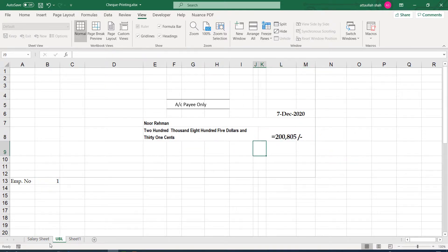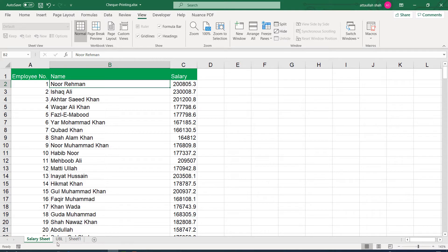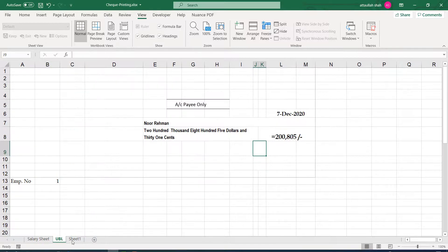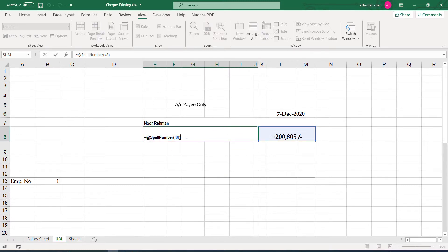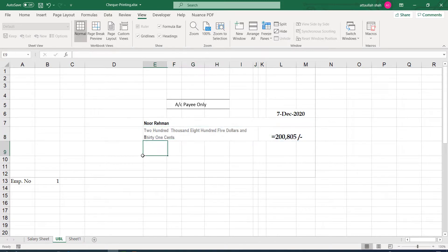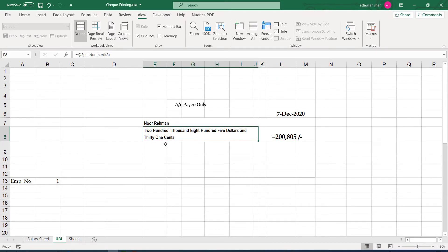So his salary is 200,805 rupees, 0.3 cents. And since this specific spell number is linked to this cell, we don't have to do anything. Rather, we shall type at the rate of spell numbers. And it will convert the value of this value to words itself.